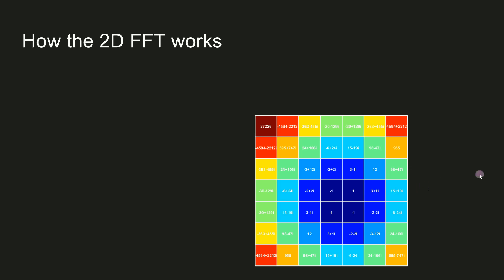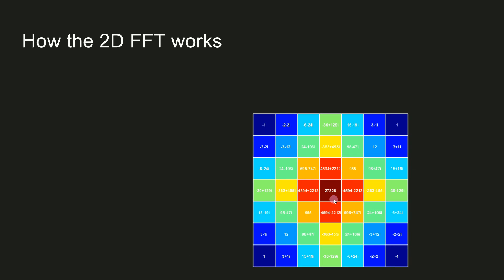You'll recall that in a previous video, I showed that in some disciplines, people show the 1D power spectrum with DC in the middle, negative frequencies on the left, and positive frequencies on the right. For images, shifting the coefficients so that the Nyquist frequency is at the edge and the low frequencies are in the middle is almost always done.